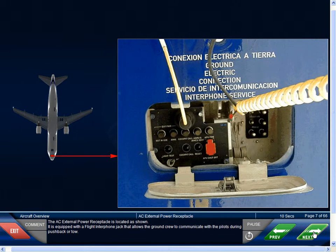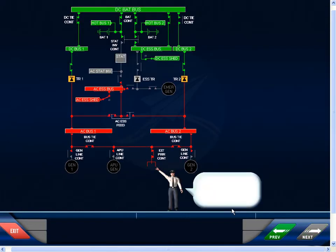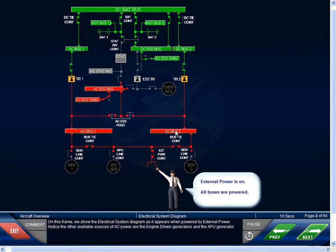The AC external power receptacle is located as shown. It is equipped with a flight interphone jack that allows the ground crew to communicate with the pilots during pushback or tow. On this frame, we show the electrical system diagram as it appears when powered by external power. The other available sources of AC power are the engine-driven generators and the APU generator.